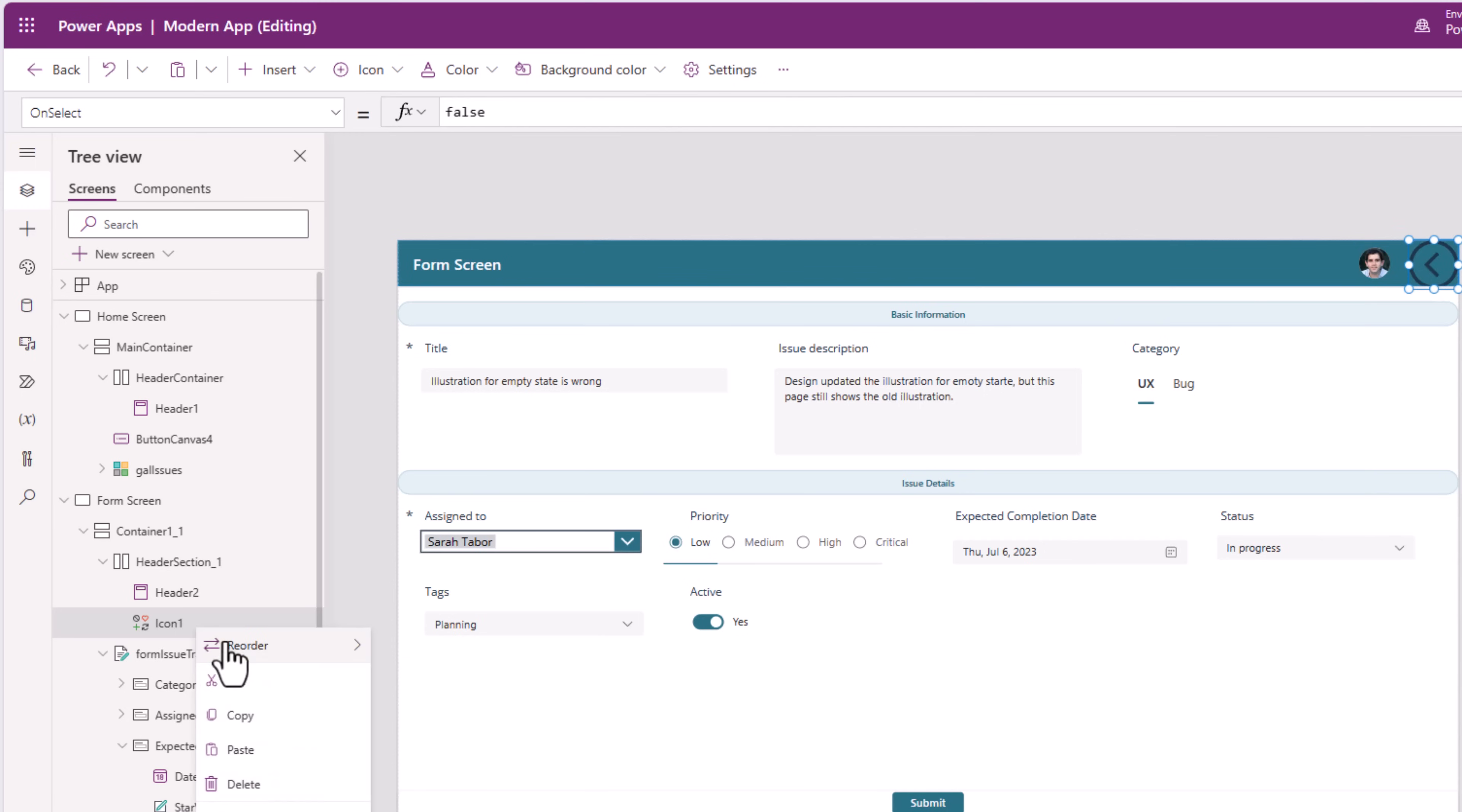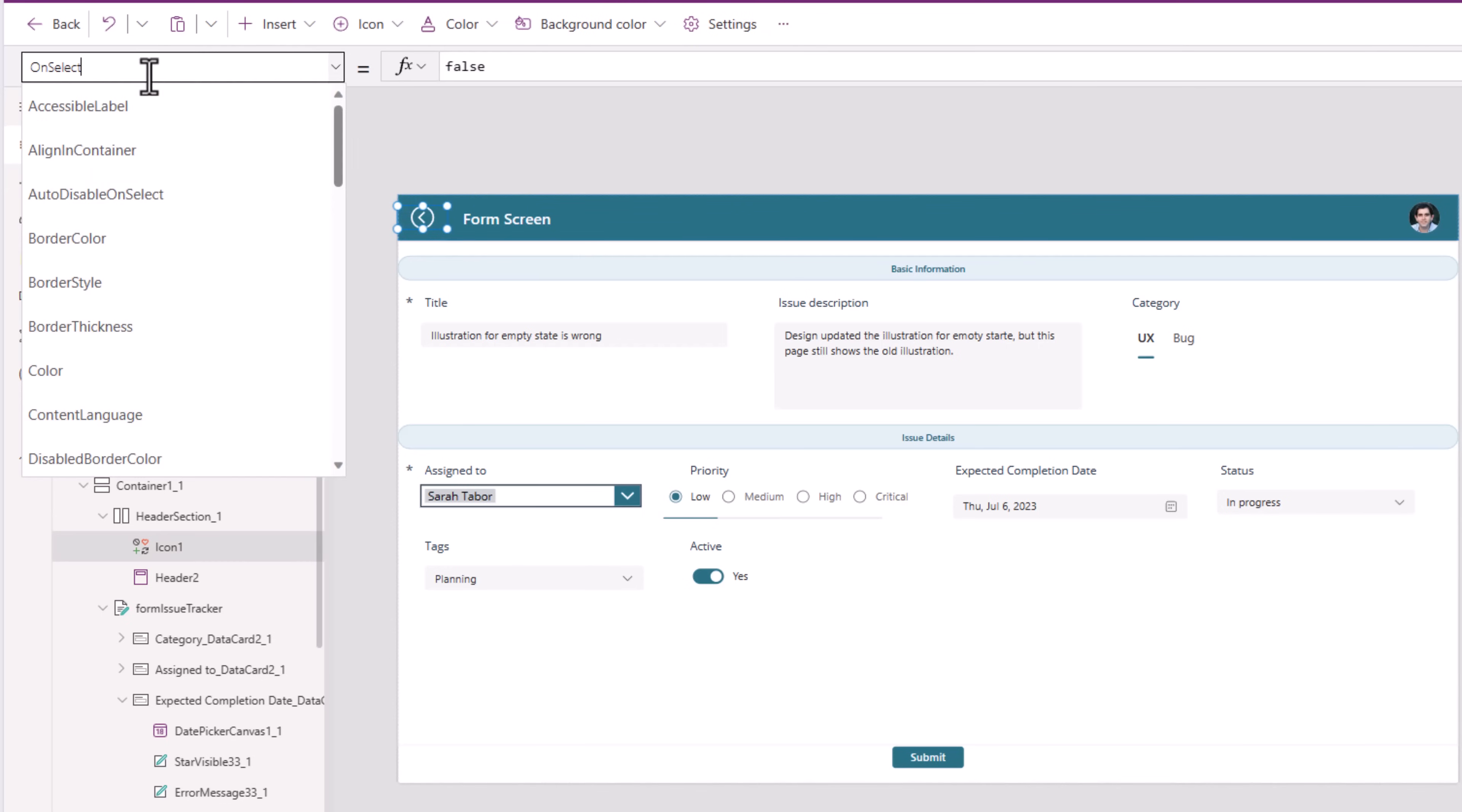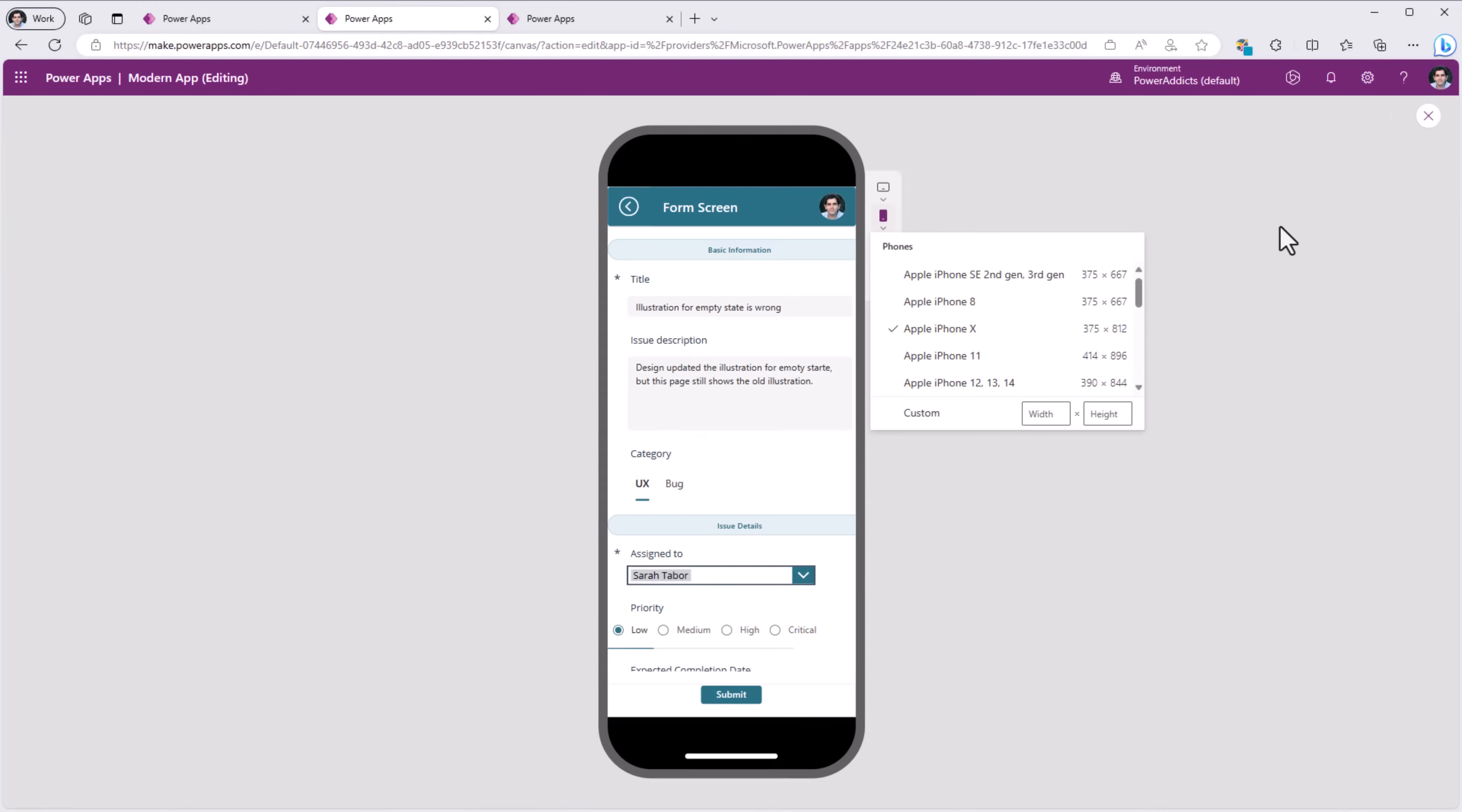The icon control, I will reorder and move it to the left since I want the back icon to be positioned first. I'll set its height. I'll align this in the center. I'll change its color. And on select of this, I would like to navigate the user to my home screen. So, if I preview the app, this is a modern header control that is fully responsive.